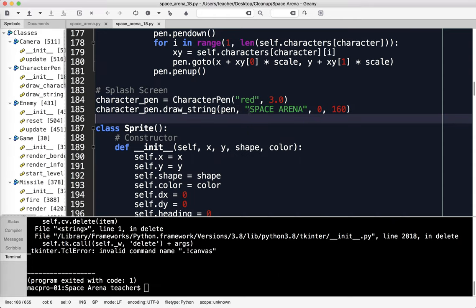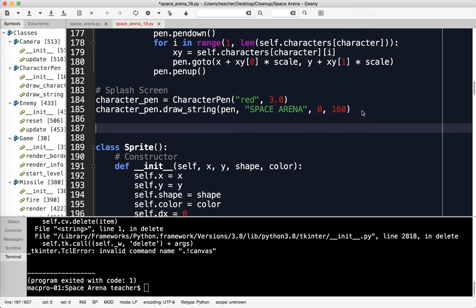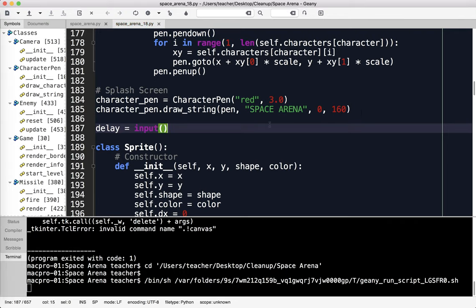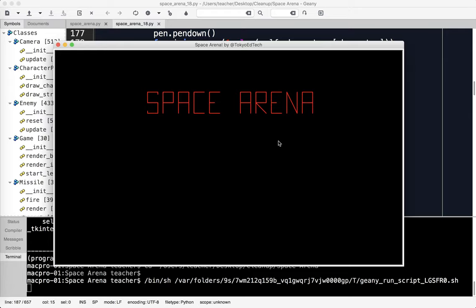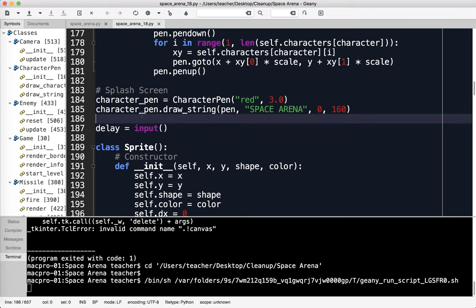We didn't see anything there because once it gets to the splash screen, the game just keeps going. So I'm going to say delay equals input, and that should stop the program from running. You can see here, this is my splash screen. We've got Space Arena up on the screen, which is pretty cool. I'm going to create the rest of the splash screen.